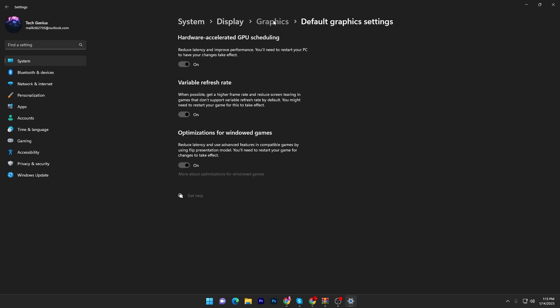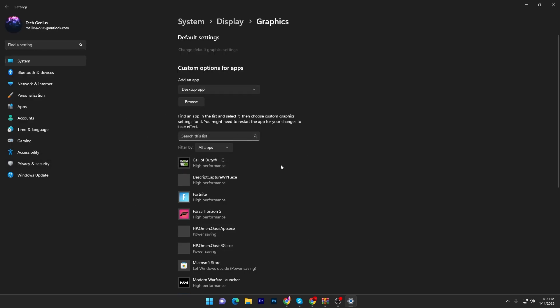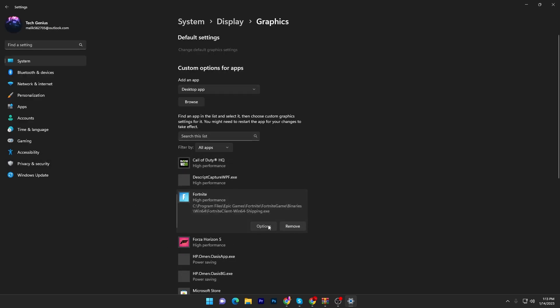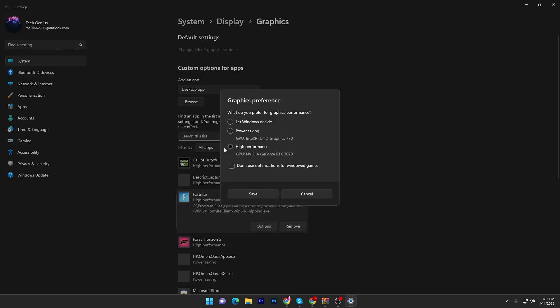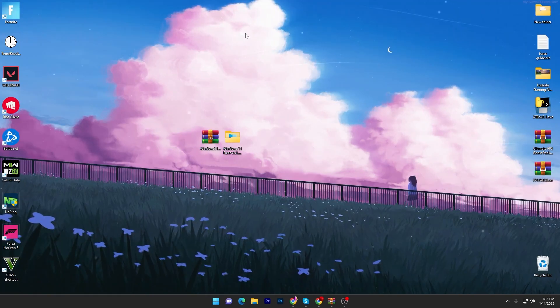Once you enable the settings, go back, go to the browse option and select your Fortnite, Valorant, GTA 5, Warzone, whatever game you want to optimize. Add that game into this list. Once you add it, click here, go for the option, set it to high performance and hit save, then close out this window.